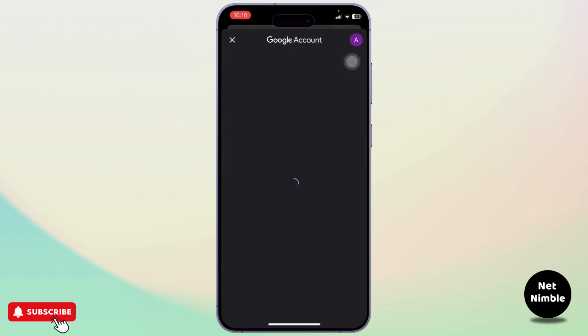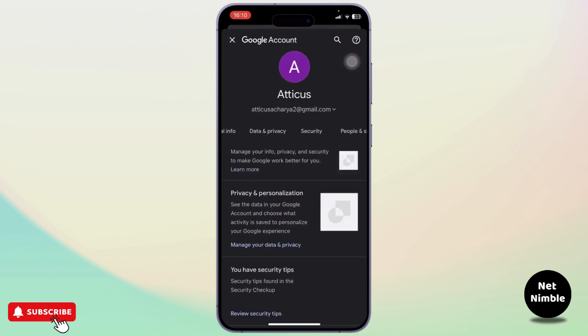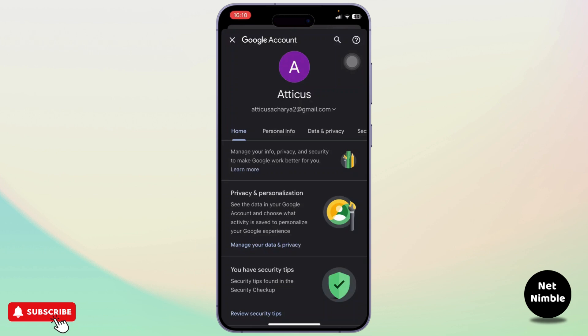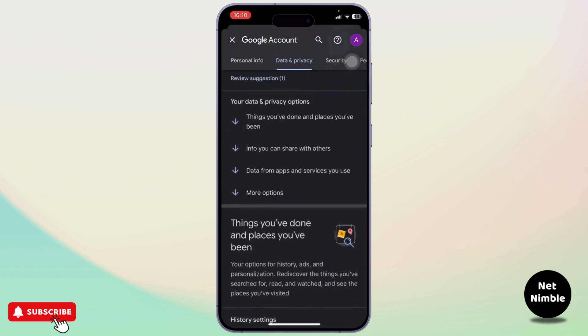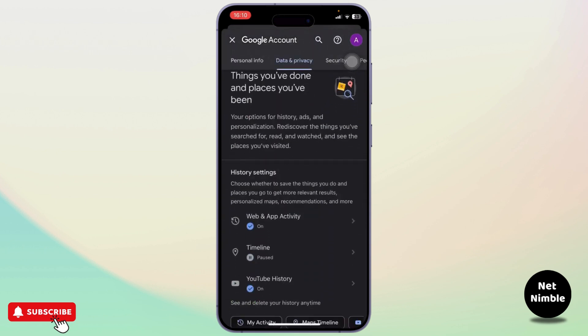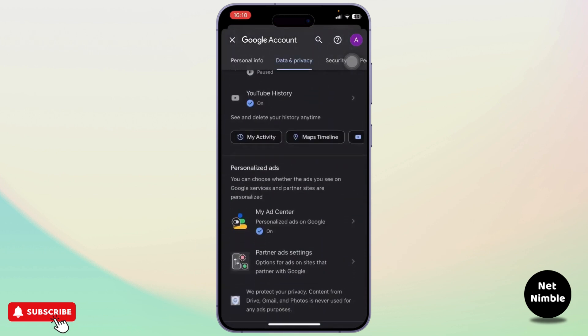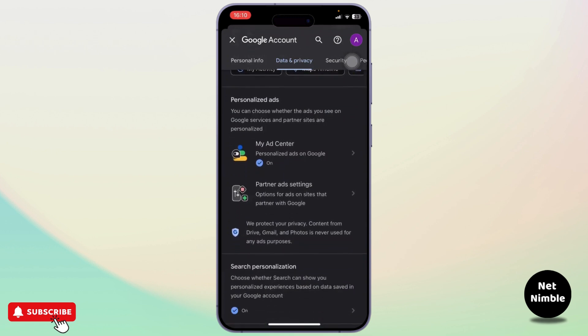Simply tap on it, and after you do that, you'll get redirected to this page. Now after you're here, simply go to Data and Privacy section. And after you're there, you'll need to head over to your dashboard.